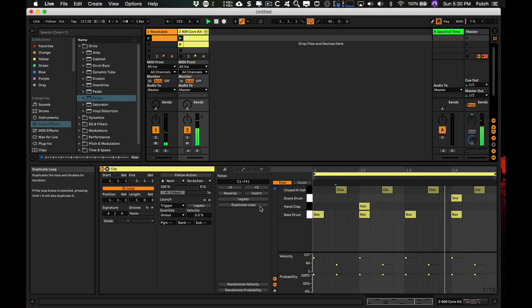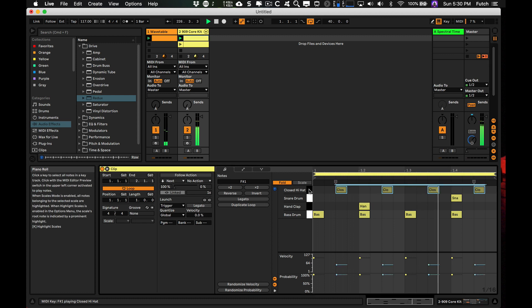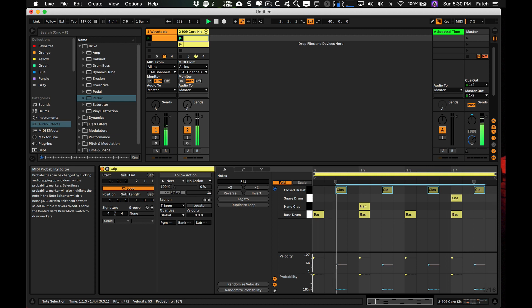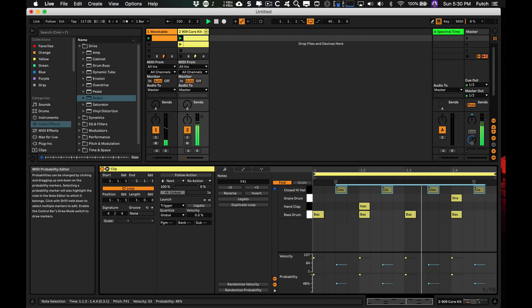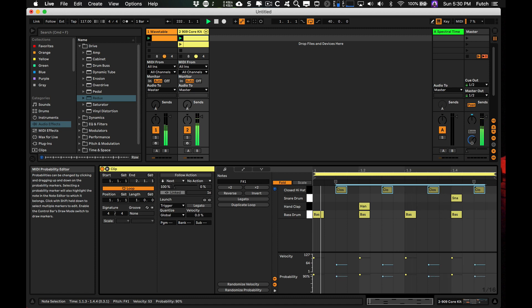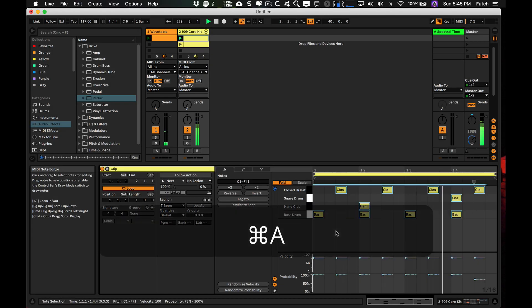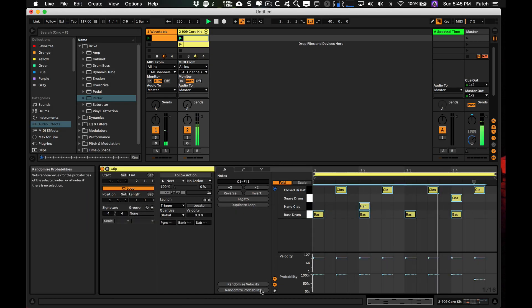10: Probability. Each MIDI note can now be assigned a probability of occurring. 9: Randomize. You now have the option to randomize velocity and probability.